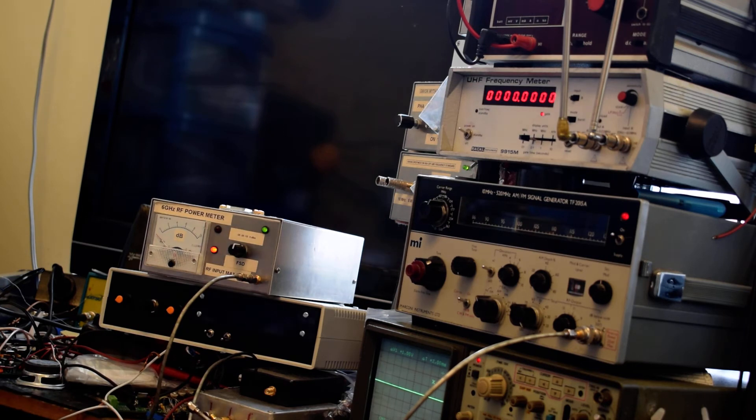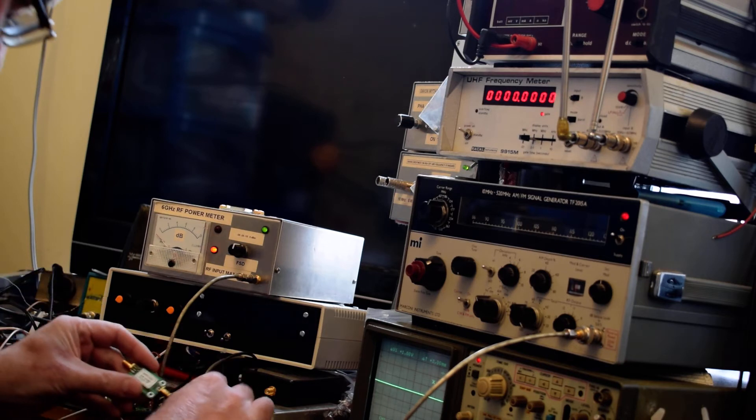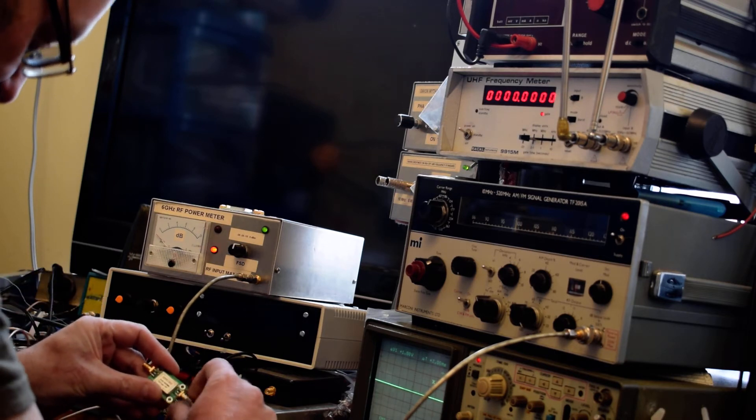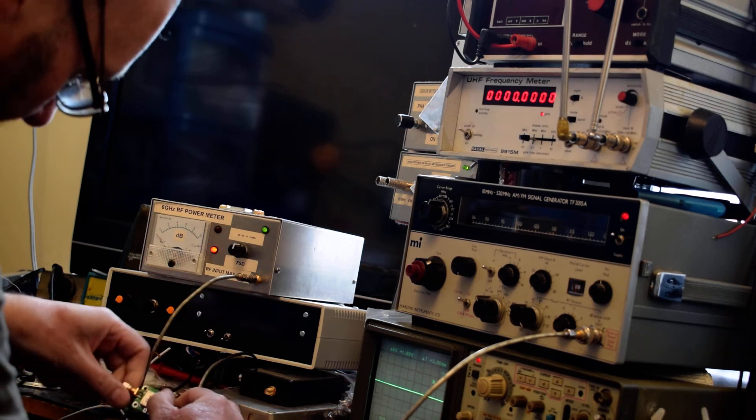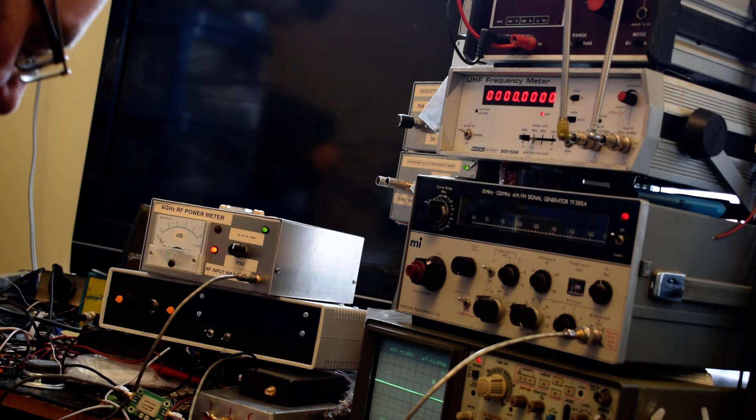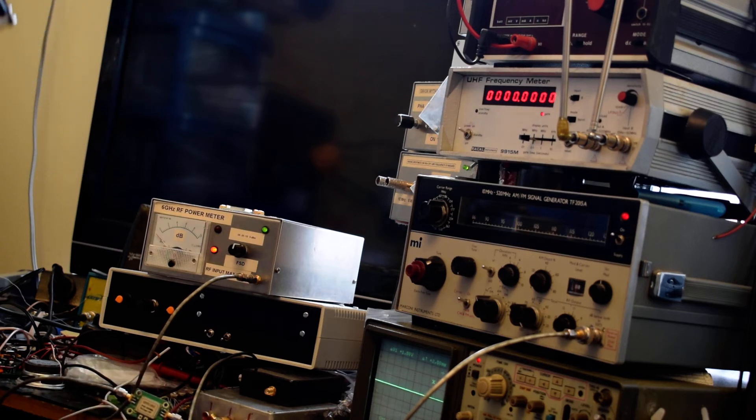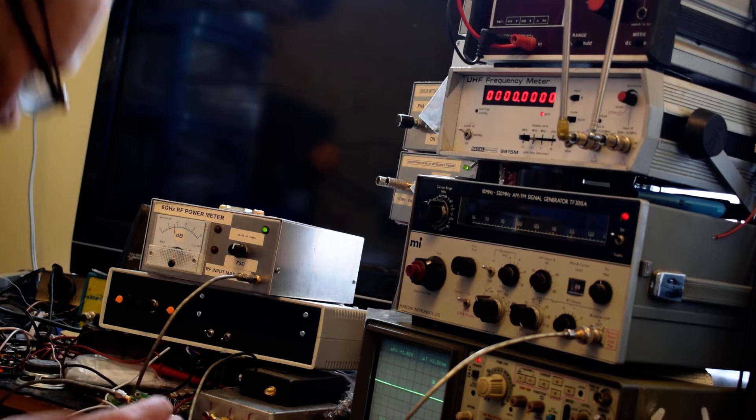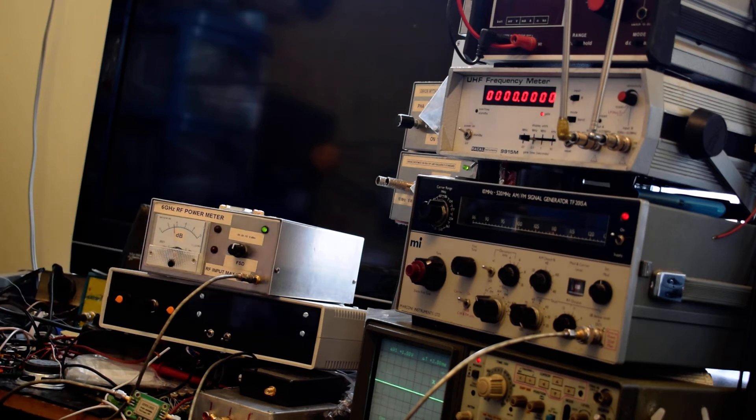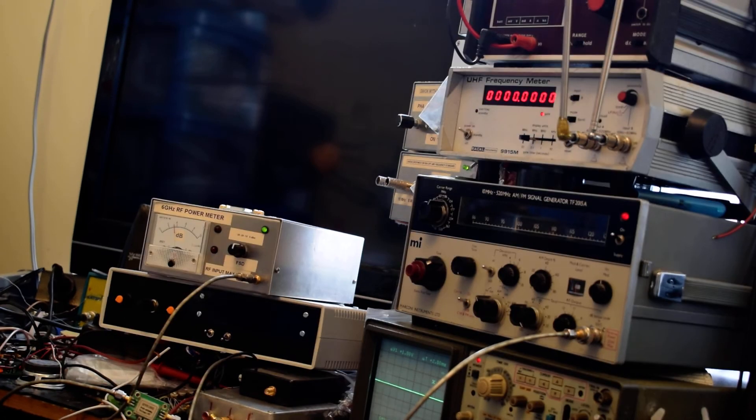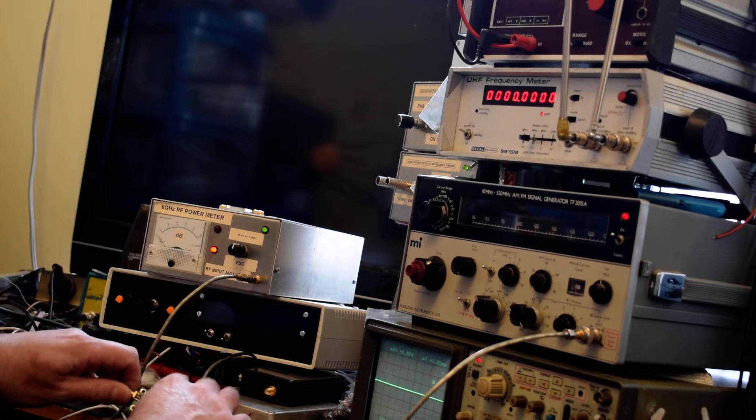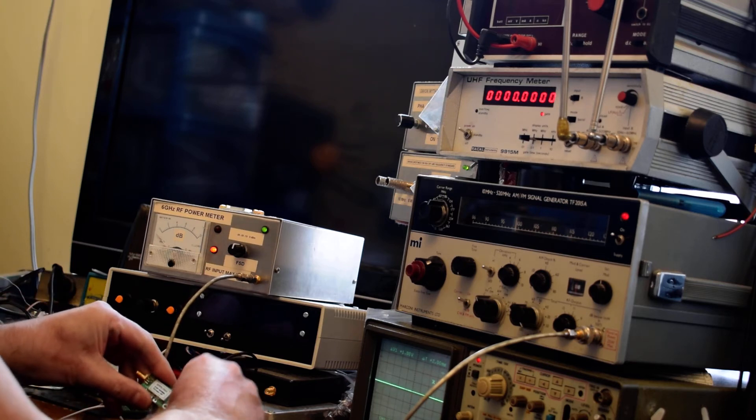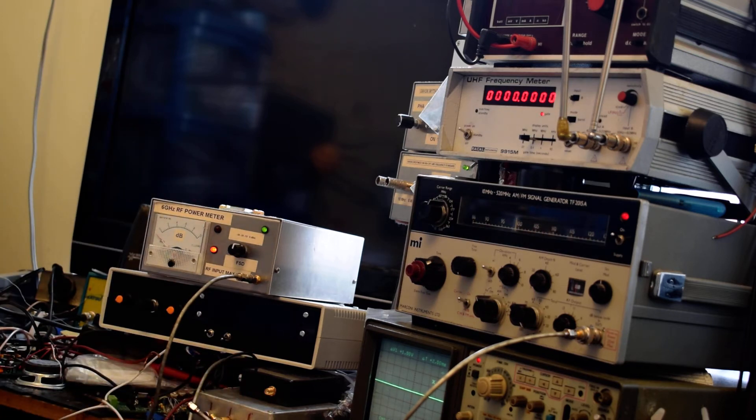I'll now take a second module and connect that to the test setup. Once again I'll apply 5 volts to the module, and as you can see, minus 16.4 dBm coming out with minus 26 dBm on the input. This time the current consumption is 140 milliamps, which is well out of spec for an SP5189Z.